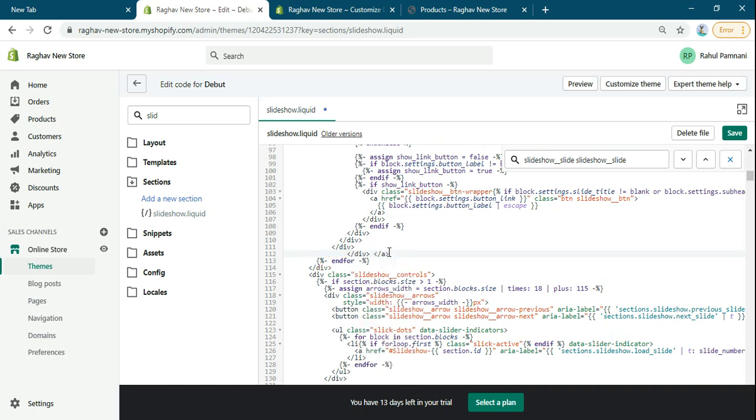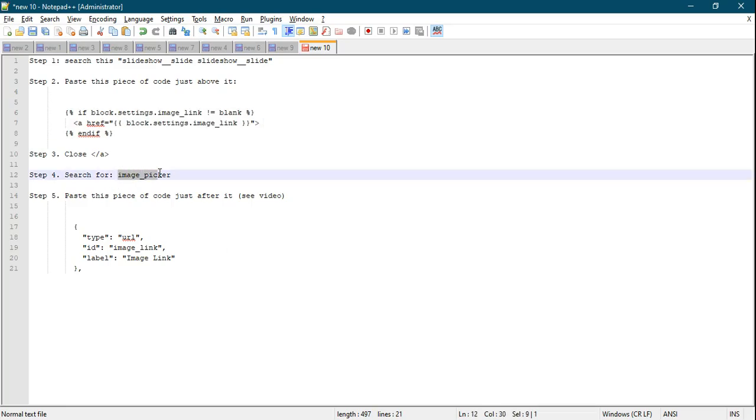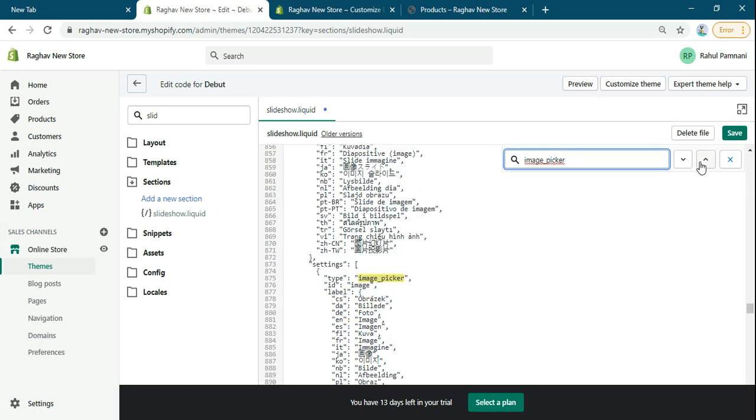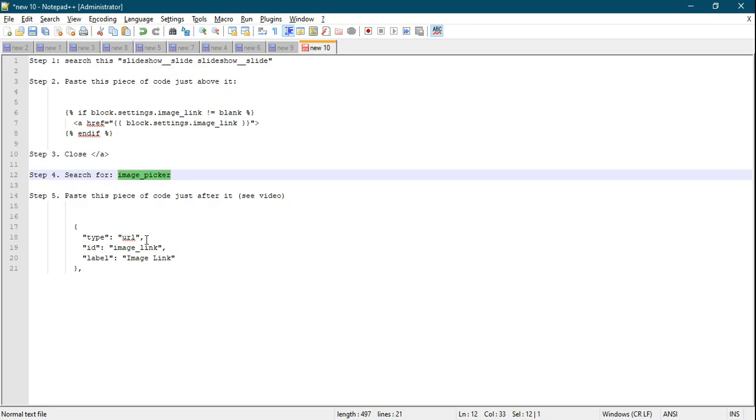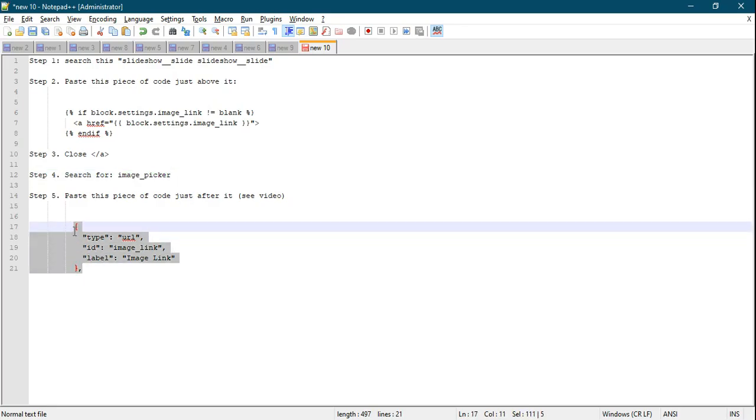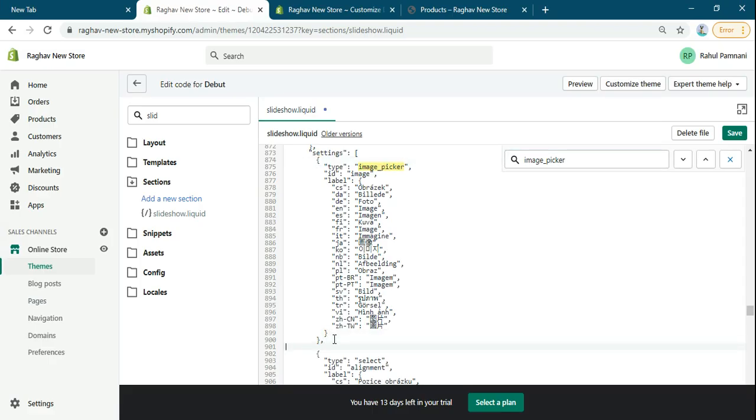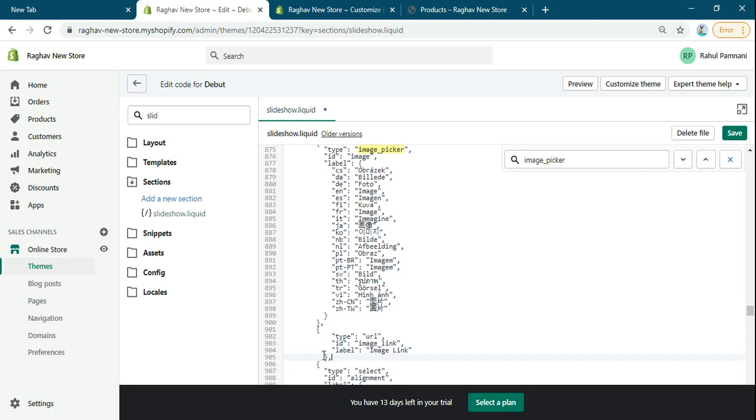Now search for image picker and paste this code here. This is very important - we have to do it very carefully. Save this file.